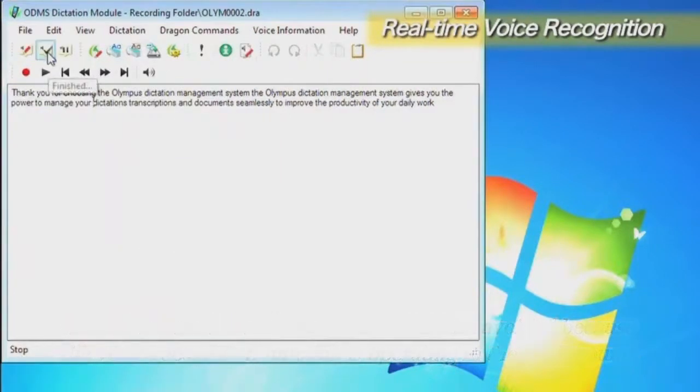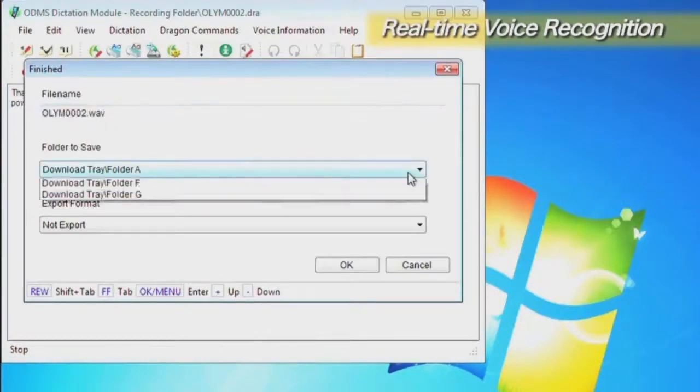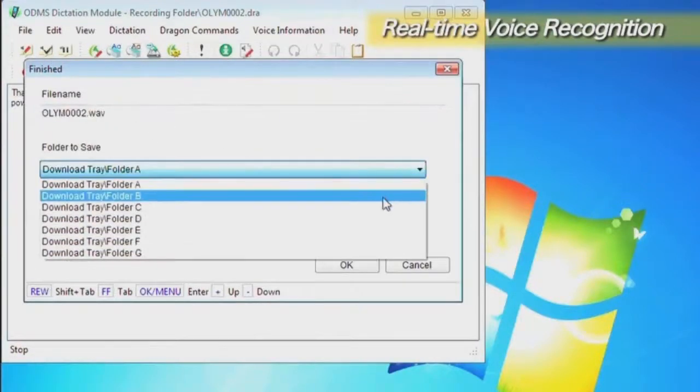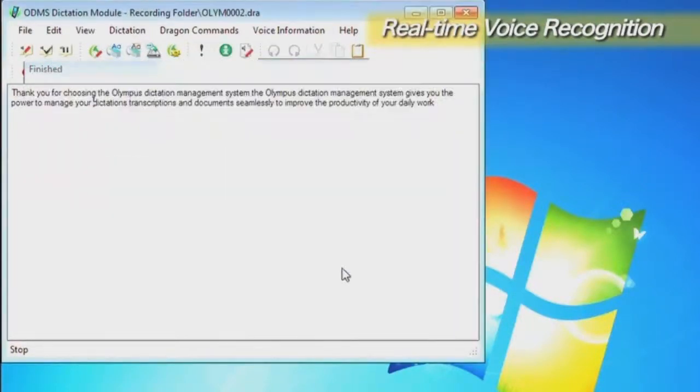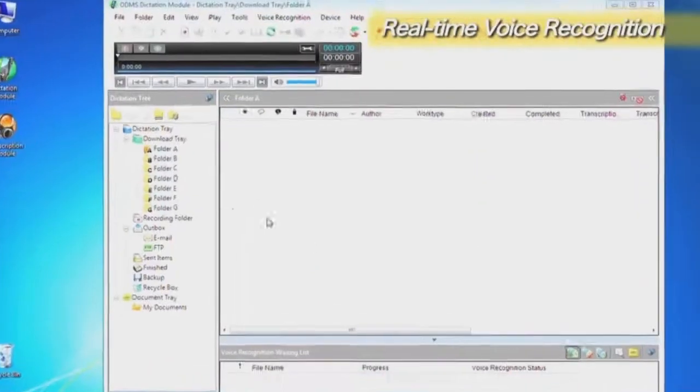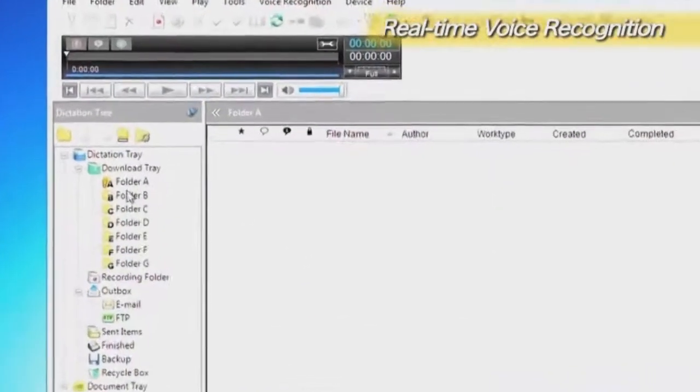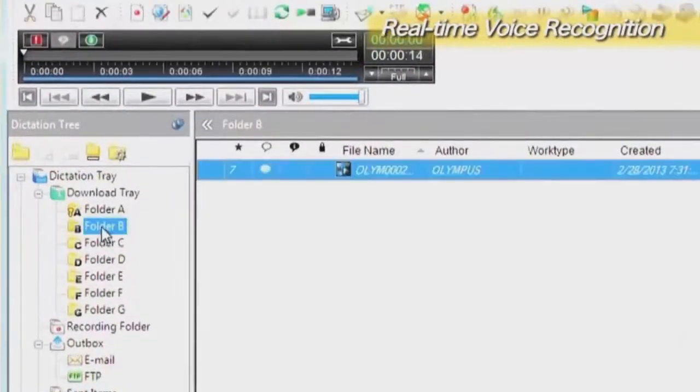When all the voice recognition and editing work is finished, execute the Finish command. The dictation files that are recorded are stored in a folder specified in the dictation module and linked to the text file.